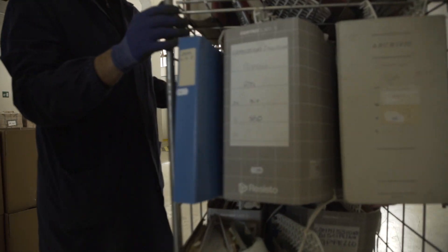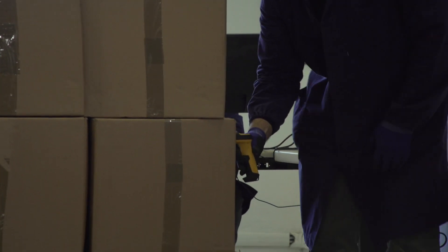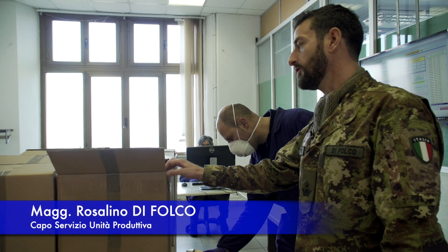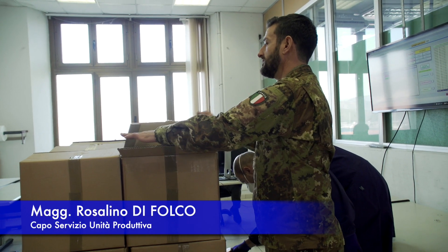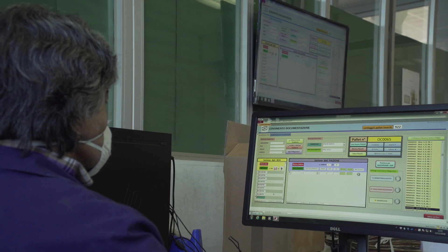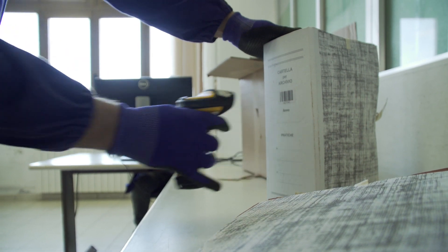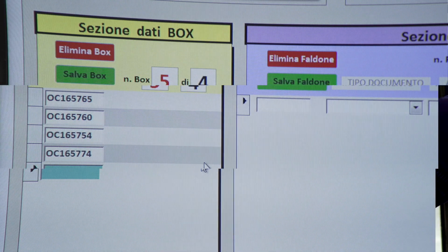Indicizzare un pallet significa associare ad ogni pallet un barcode, ad ogni box che compone il pallet un barcode e ad ogni faldone che si trova all'interno del box un ulteriore barcode. In ogni documento che compone il pallet noi sappiamo in qualsiasi momento dove si trova.